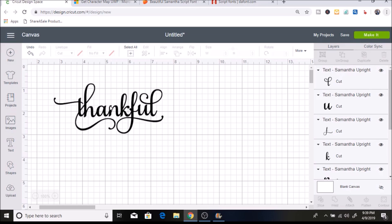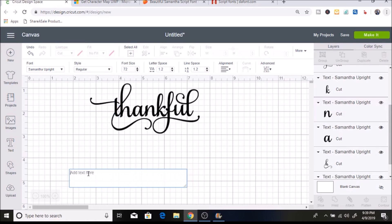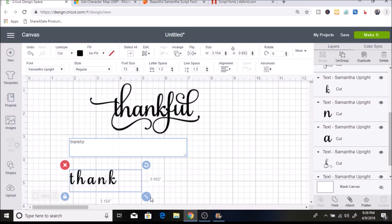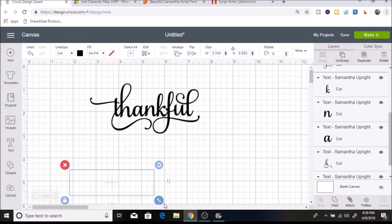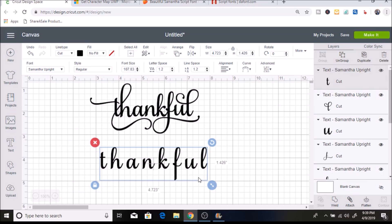The font that I'm using is Samantha Upright. I'm going to show you what it looks like when you type this into Design Space. As you can see, it shows up like this — it doesn't automatically come up with these decorative letters, so that's why you have to use some type of program to get them.